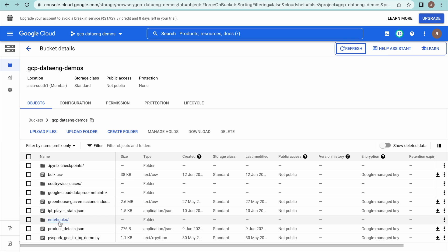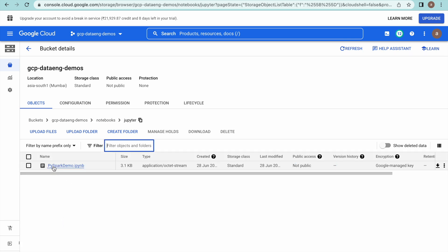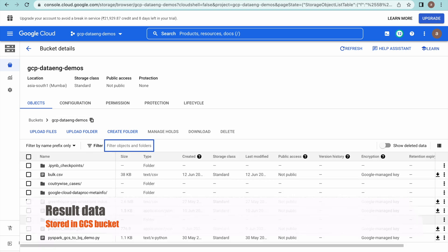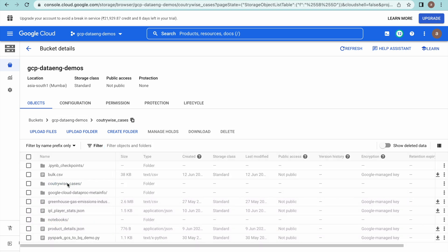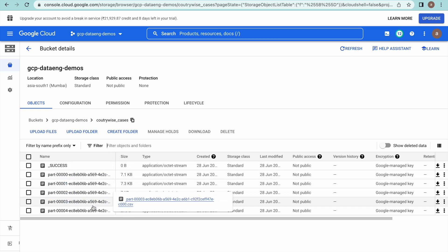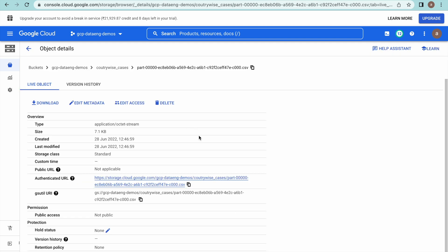Now it looks like the job has completed. We need to go to our GCS bucket and see whether the data is available. You can see that the notebook is stored in the notebooks folder. Go to Jupyter — you can see the PySpark demo notebook is available. Go back to your bucket and you should see this folder has been created, with many partition files available in CSV format containing the resulting data.